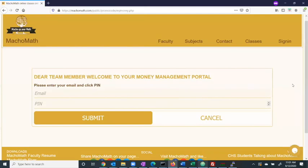In the affiliated marketer portal, a promoter can similarly log in with an email and a sent PIN. Each promoter can see which codes are being used for marketing purposes and their associated earnings. Additionally, promoters can request earnings.